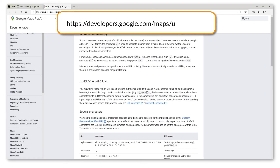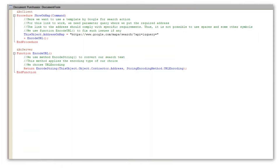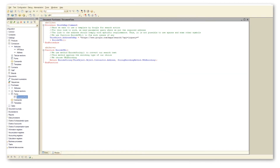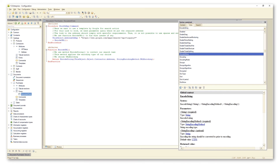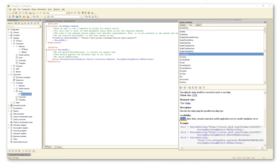You can find more information on URL encoding using this link. In our case, we want to use the solution offered by the platform. We apply method encodeString to automatically encode a string containing the address. We just need to set the encoding type — string encoding method dot URL encoding. Note that method encodeString is available for servers only.